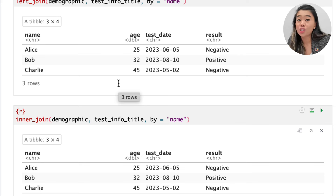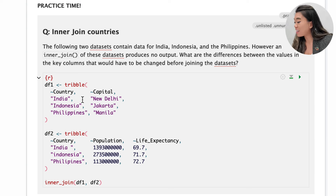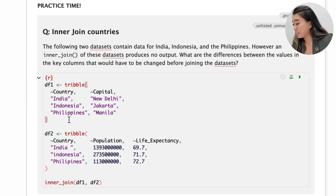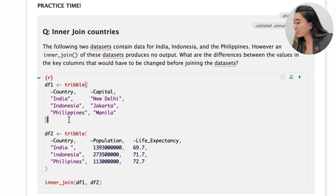We won't go into too much detail about all the different functions we can use to modify strings, but the important takeaway is learning how to identify mismatched values between data frames. Now it's time for some practice. The following data sets contain data for India, Indonesia, and the Philippines — however, an inner join produces no output. Please identify the differences in key column values and indicate your answer in your own RMD file.